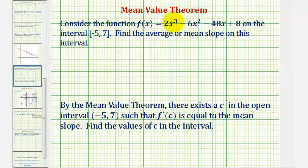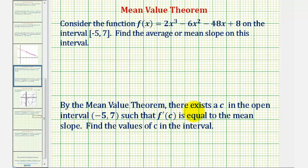We want to consider the given function f of x on the closed interval from negative five to seven. We want to begin by finding the average or mean slope on this interval, which would be the slope of the line passing through the points when x equals negative five and x equals seven. Then by the Mean Value Theorem, there exists a c in the open interval from negative five to seven such that f prime of c, which would be the slope of the tangent line, is equal to the mean or average slope. So we want to find the values of c in this interval.